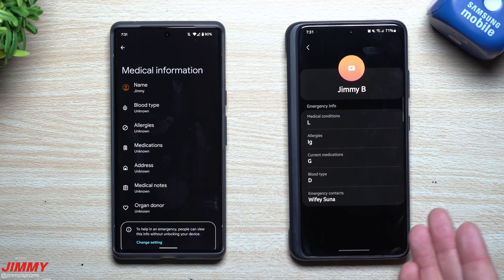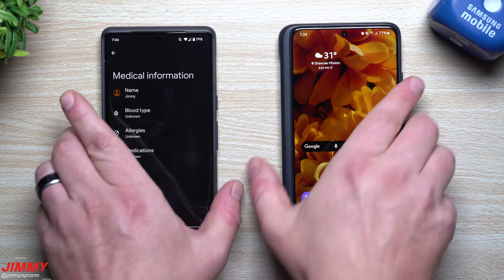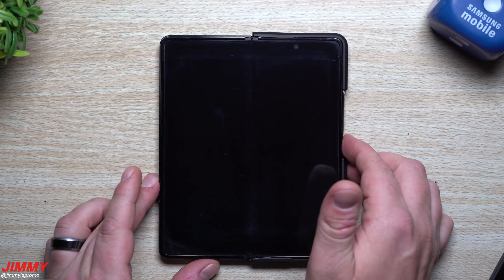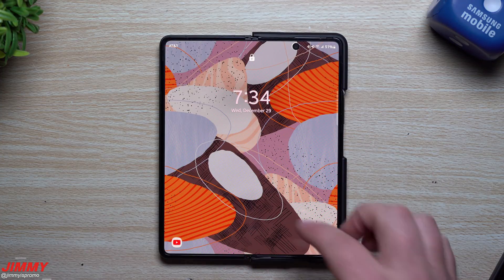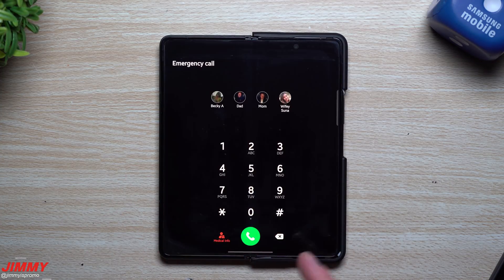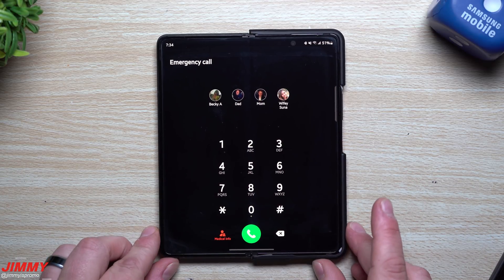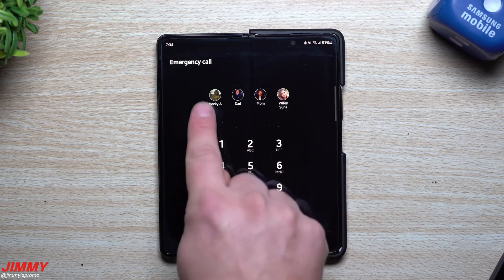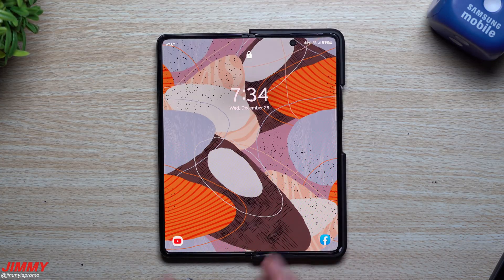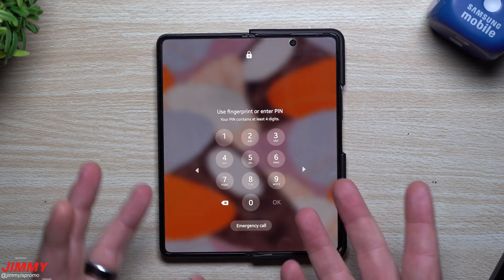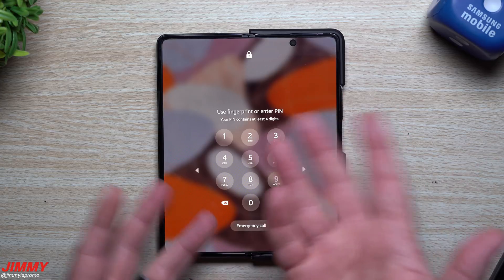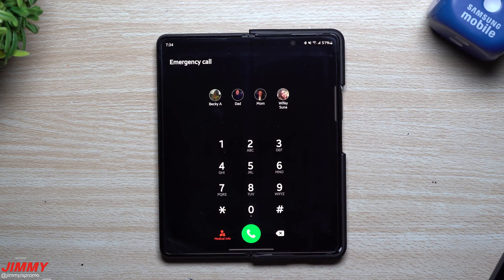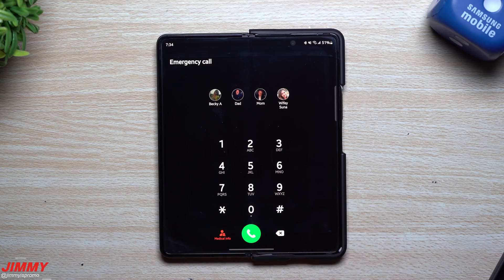From there you can see medical conditions, allergies, current medications, blood type, and emergency contacts — it would show all of them if I'd added more. I want to show you on the Z Fold 3 since that's the one with my SIM card installed. The S21 Ultra was just for demonstration and has no SIM card, which is why emergency contacts weren't showing up. If something happened, people could hit the lock screen, unlock with your face, or go to Emergency Call.